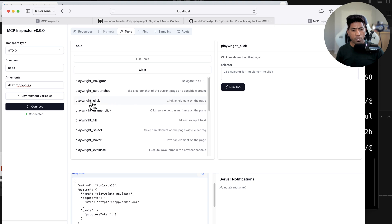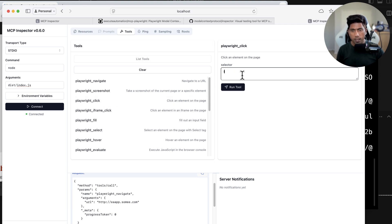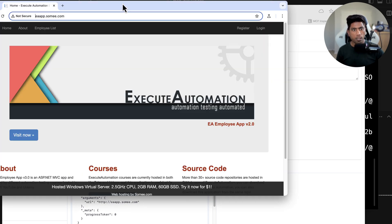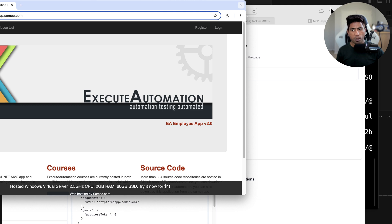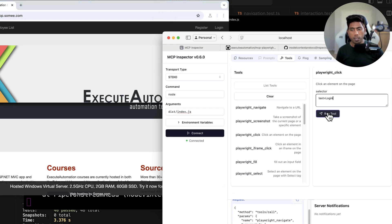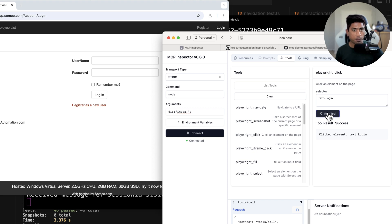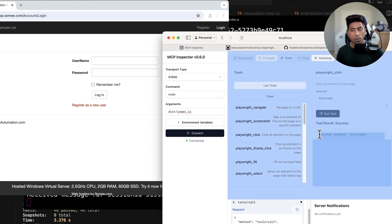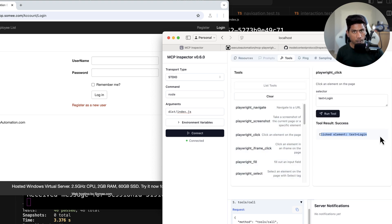Next I want to click a link. I know the IDs so I'll go to playwright_click and set text equal to 'login here'. I'll put the browser and inspector side by side. After clicking run, look at that — it performed the click operation and the tool result shows success because it clicked the element.